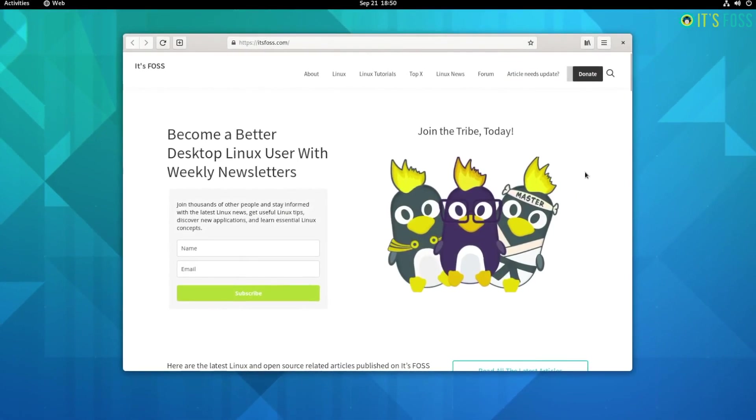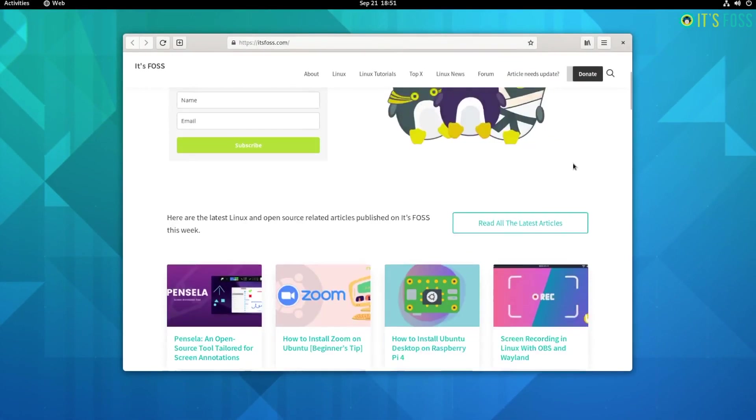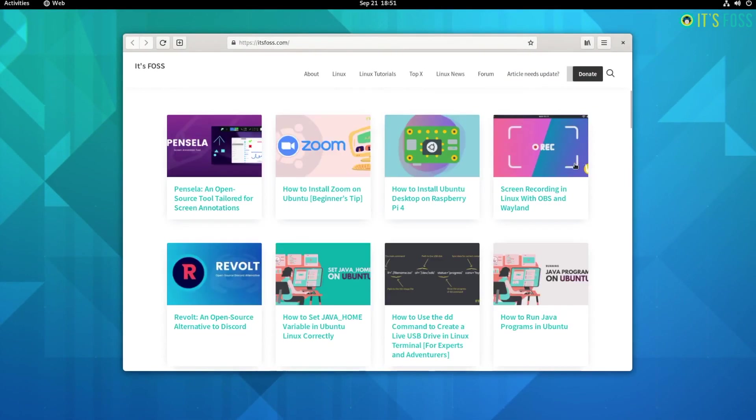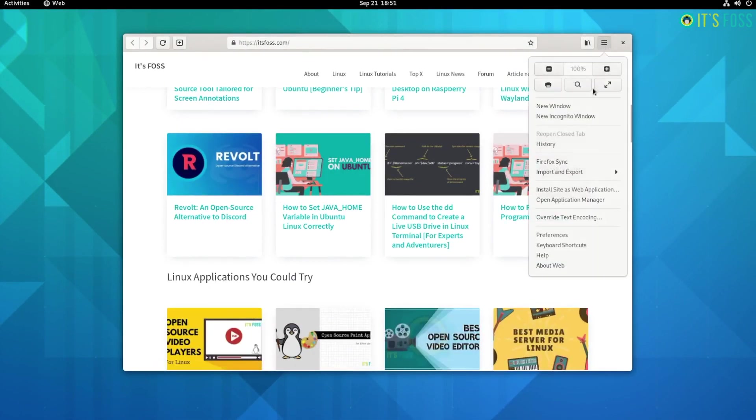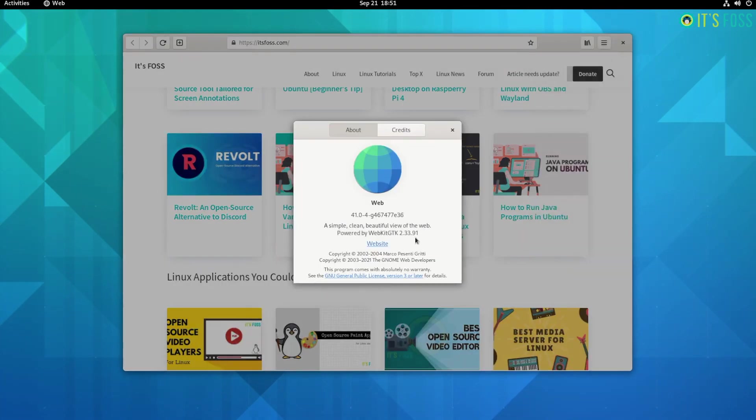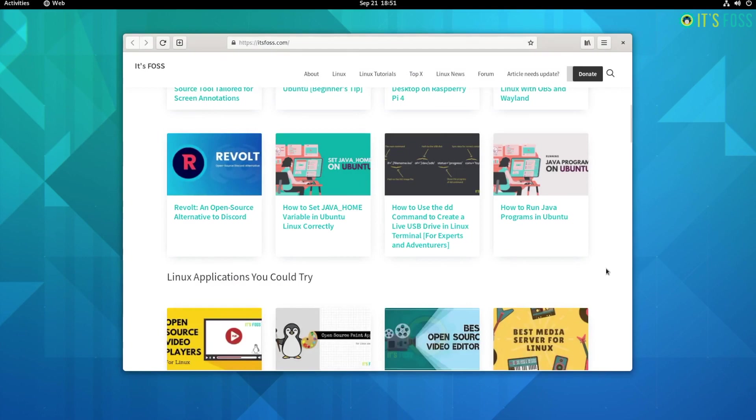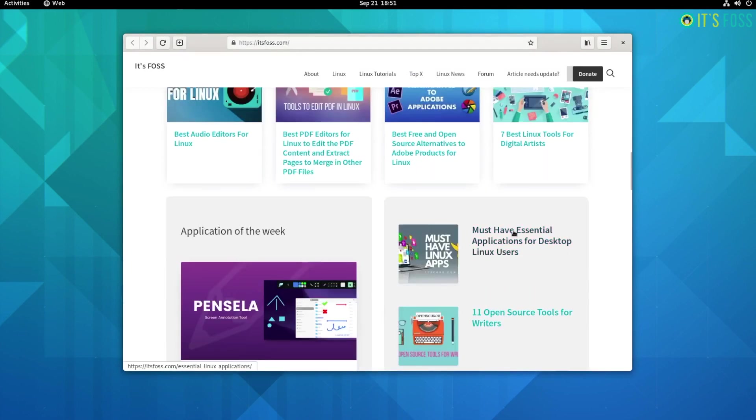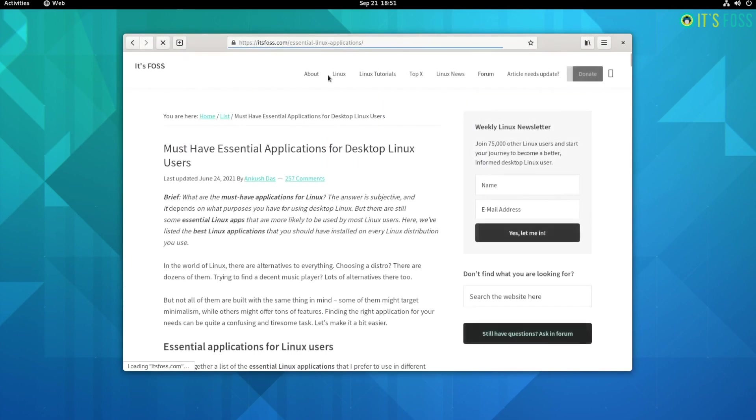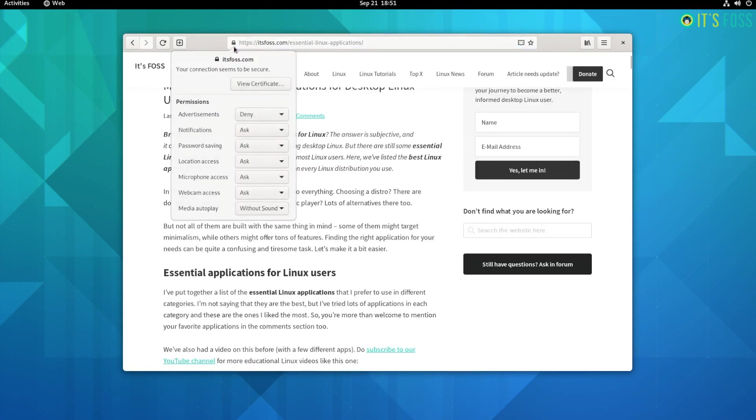GNOME Web or Epiphany browser has been receiving a lot of good improvements lately. And with GNOME 41, the Epiphany browser now utilizes AdGuard script to block YouTube advertisements. Not to forget, the support for Epiphany Canterbury builds has also been added.